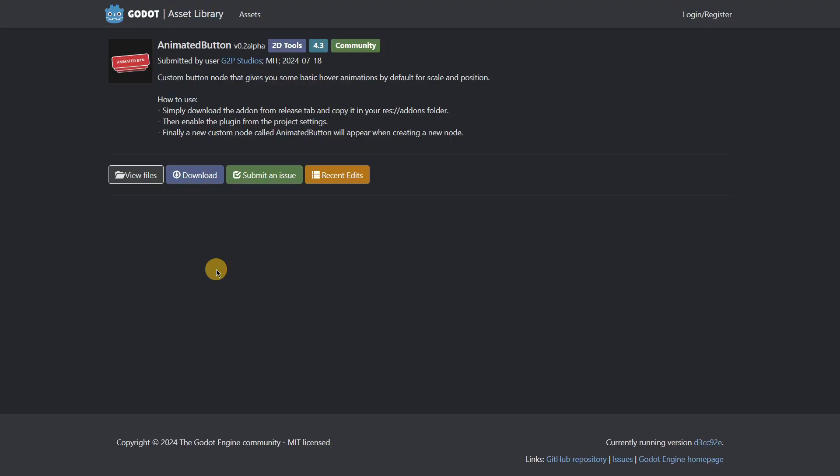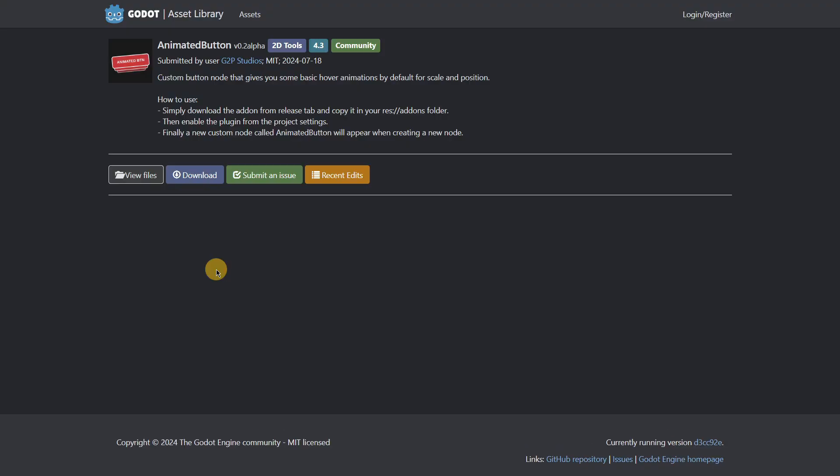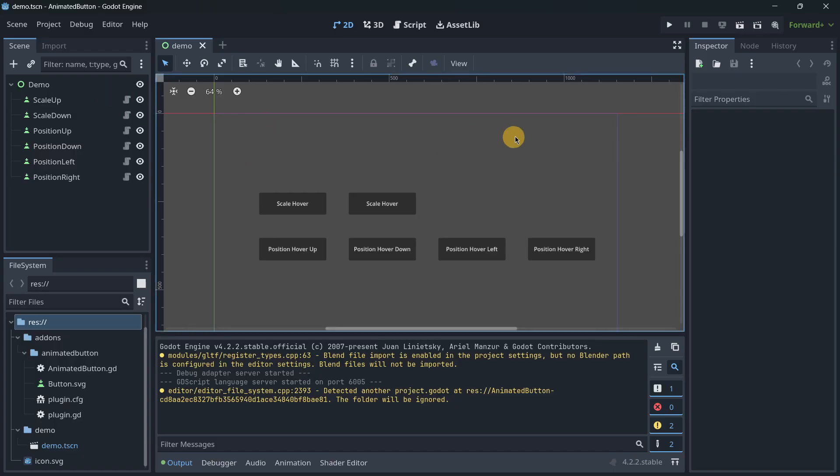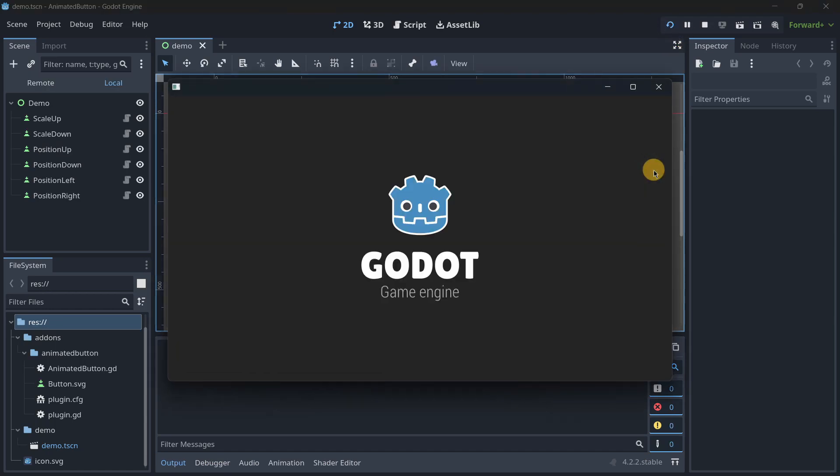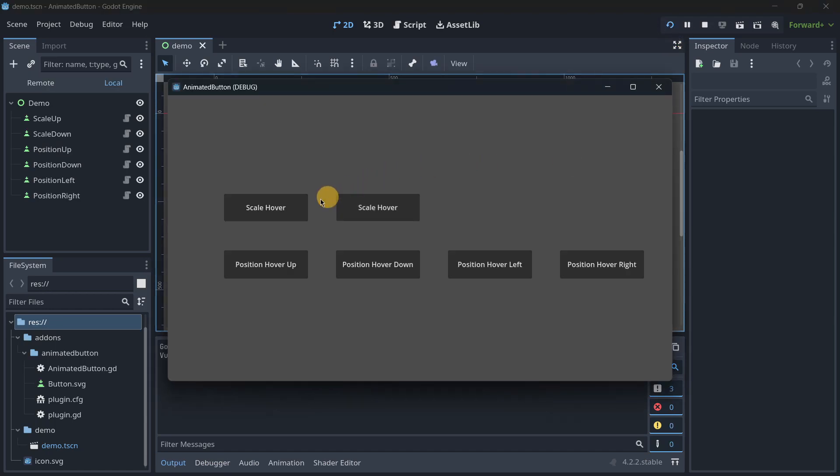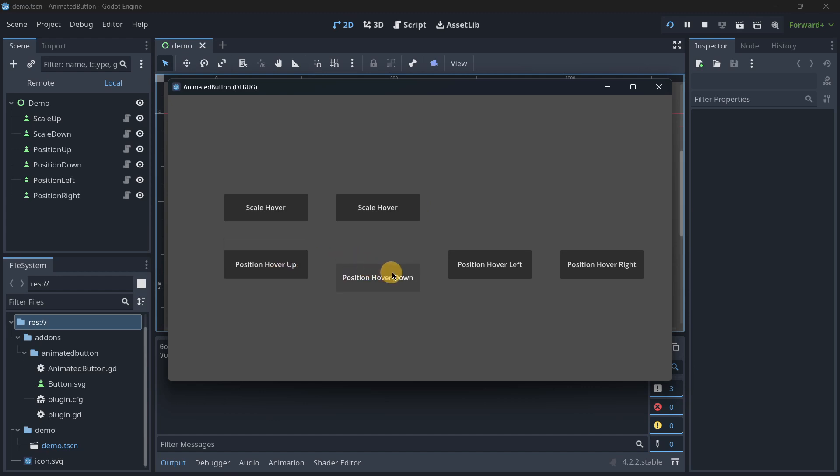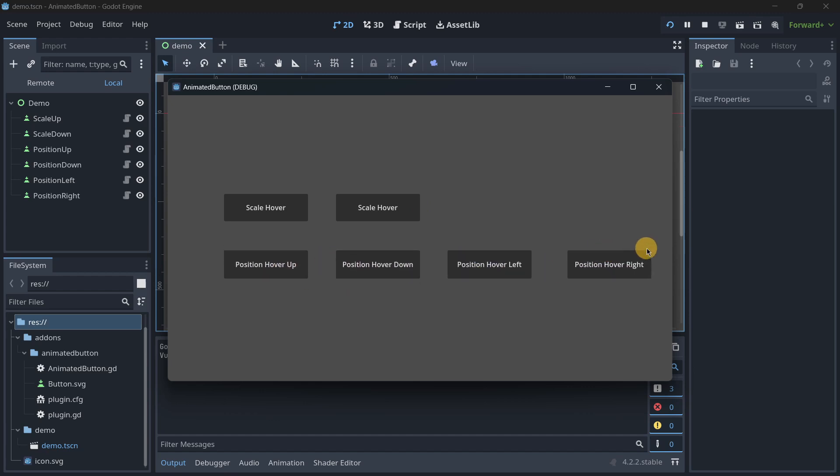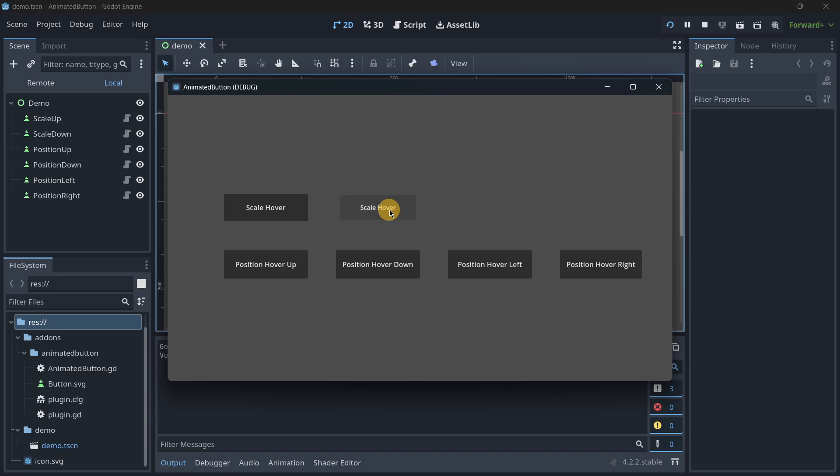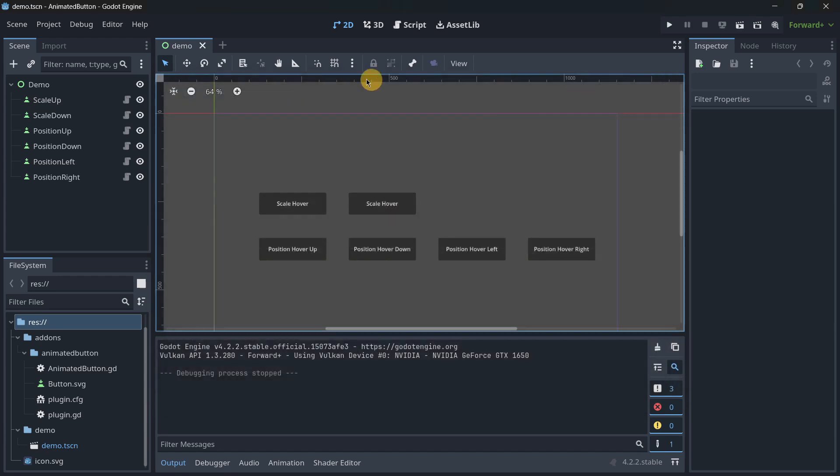The next add-on is called Animated Button. This plugin even provides a template, a demo, so we can play. This is super simple to use. It will basically provide some default animations for the buttons. I think that probably the two most useful would be scale, scaling in, scaling out.